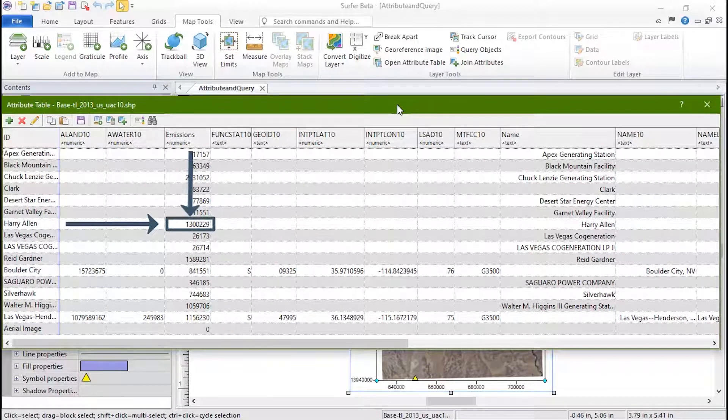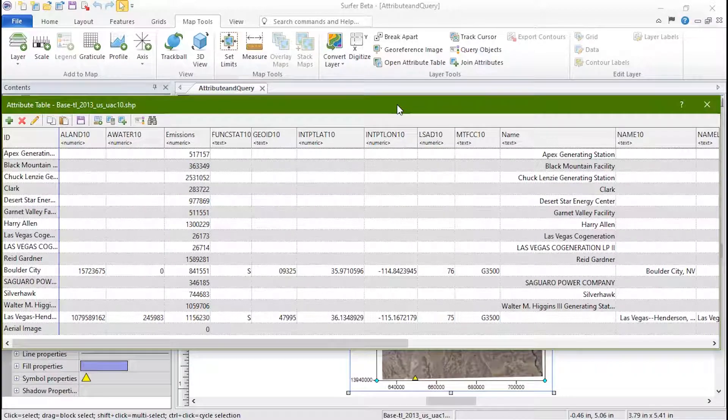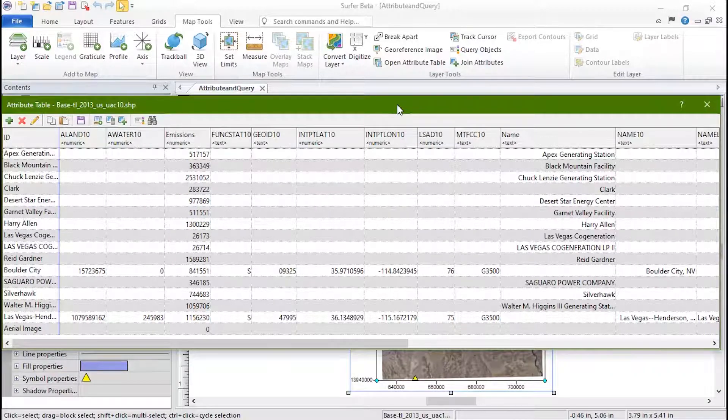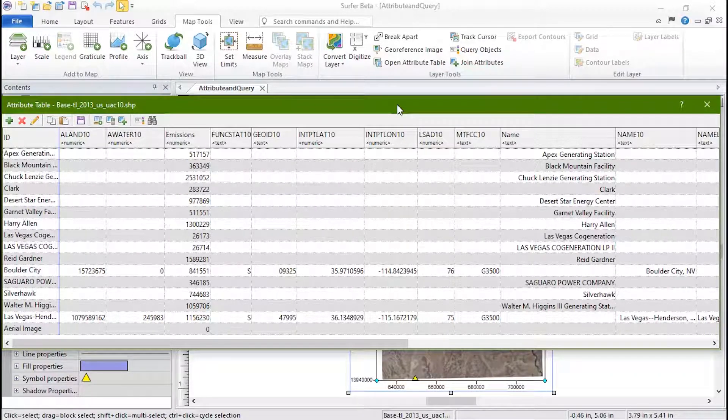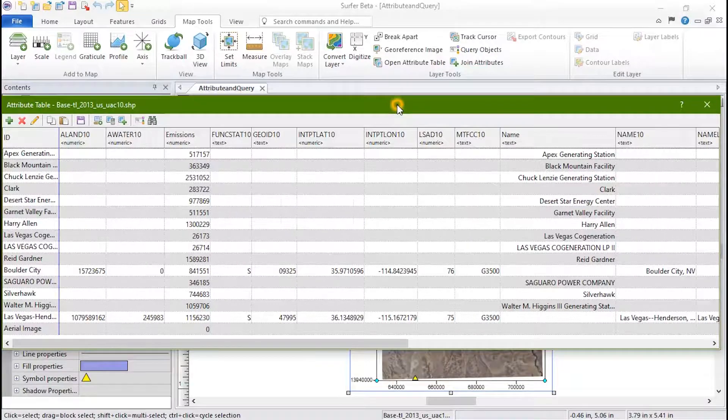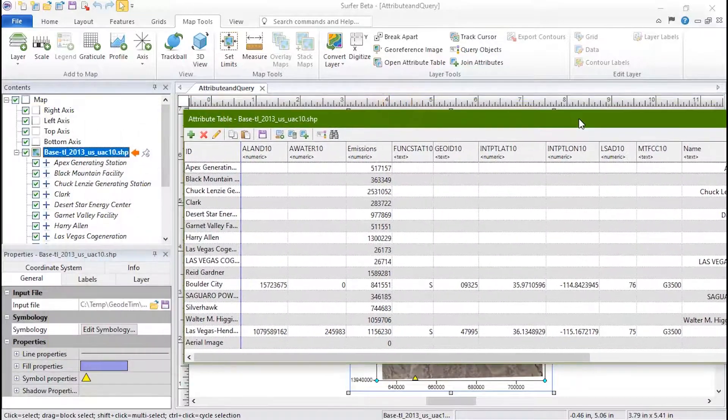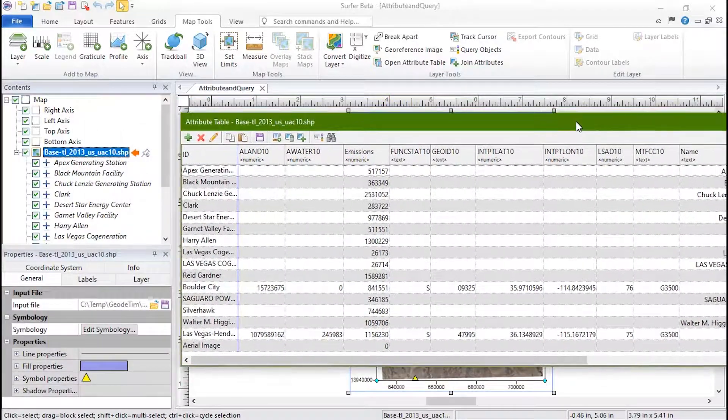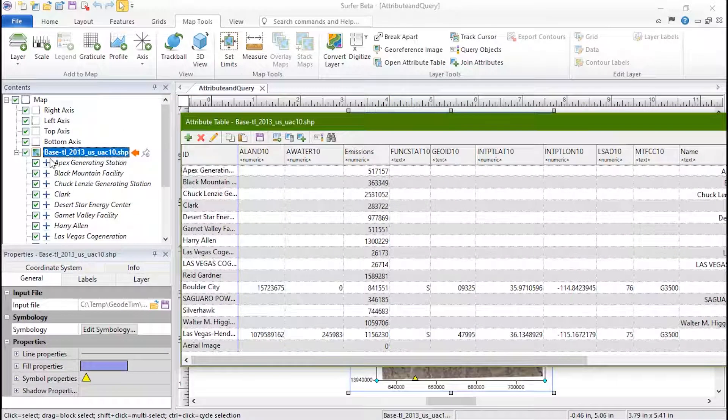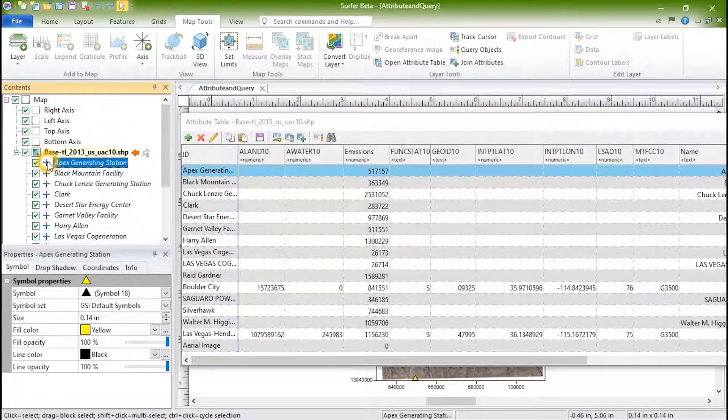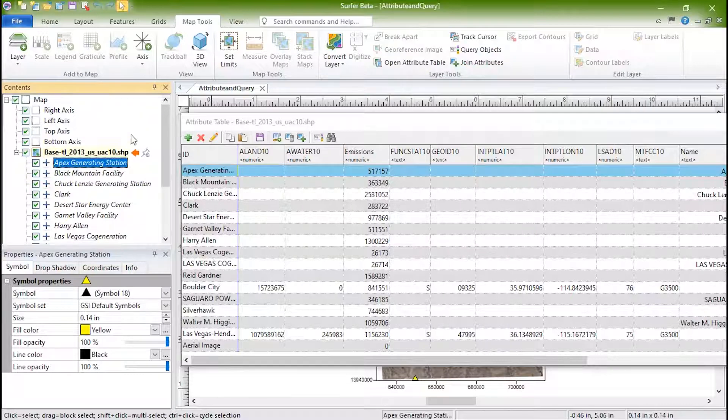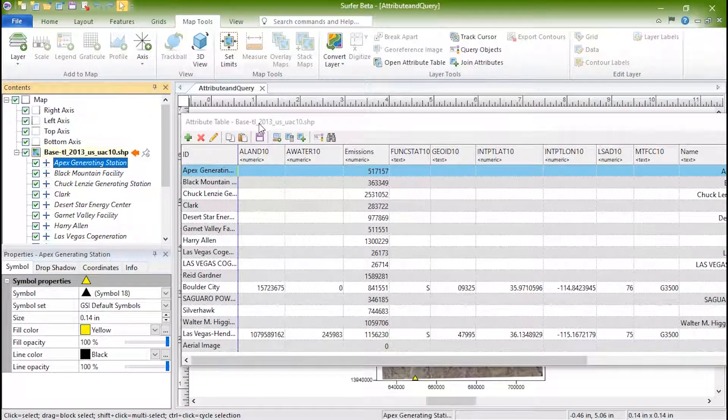The attribute table can be sorted numerically or alphabetically by clicking on the header of a row or column. If an object is selected in the plot window or contents window, its row in the attribute table is highlighted in blue.